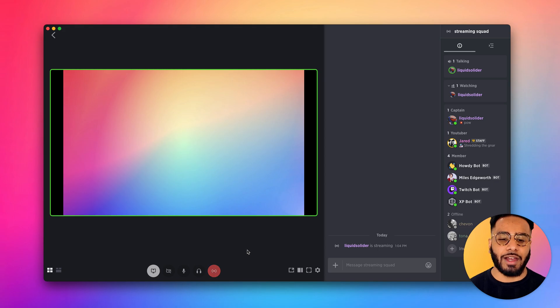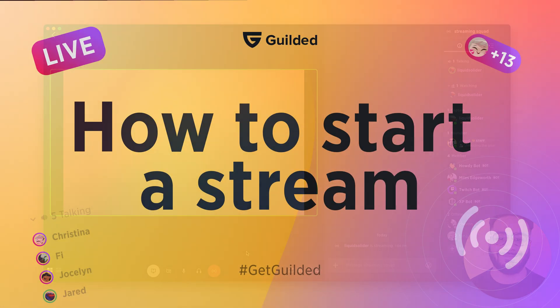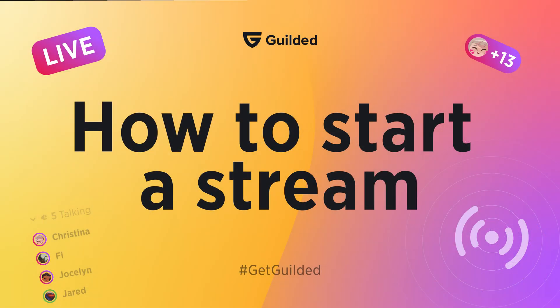And that's it, that's a one-on-one guide on how to get started with streaming on Gilded. We'll see you next time.